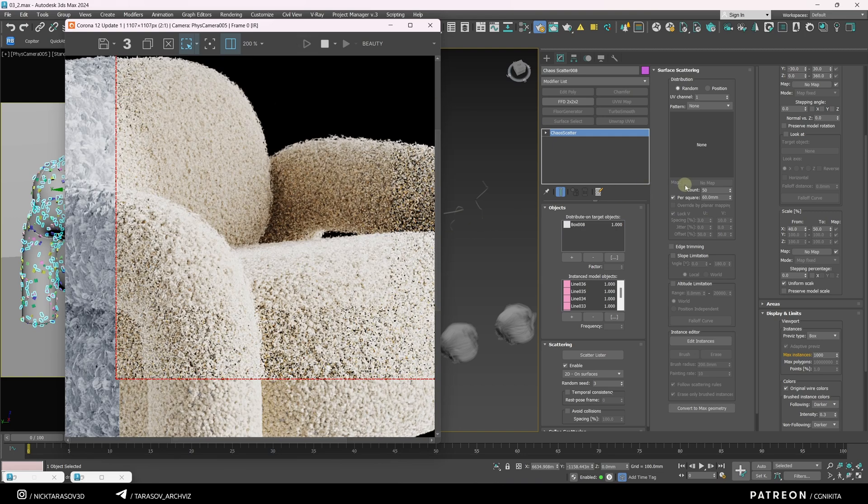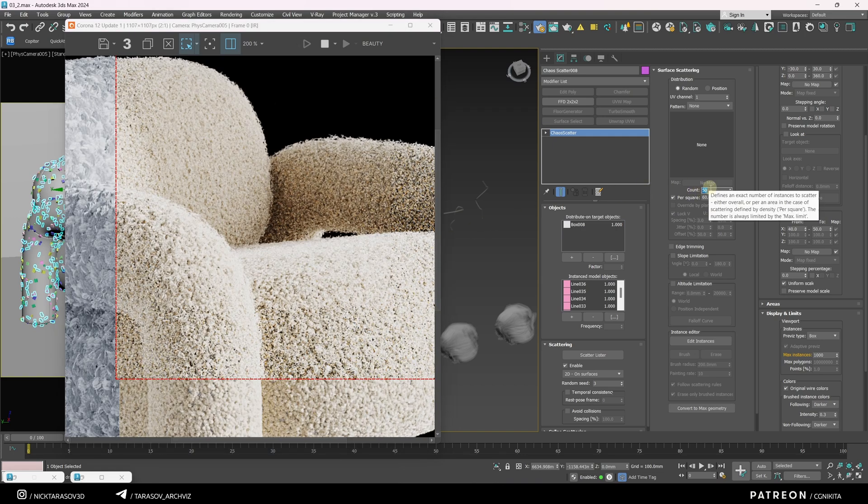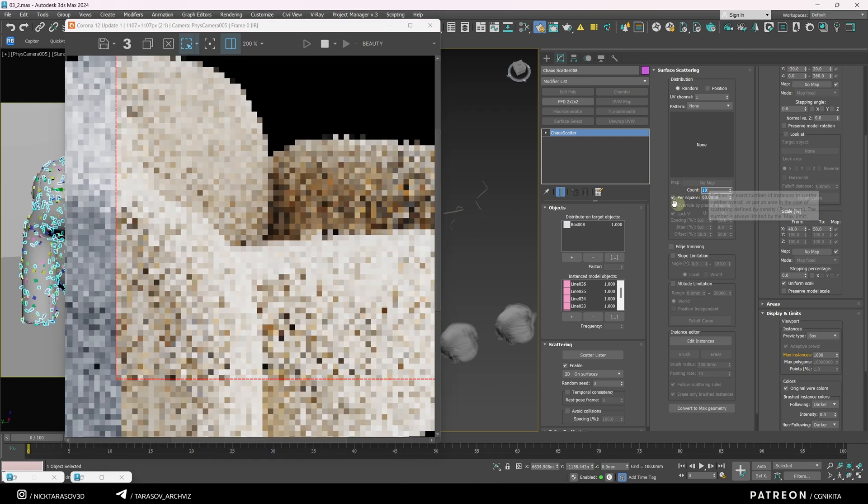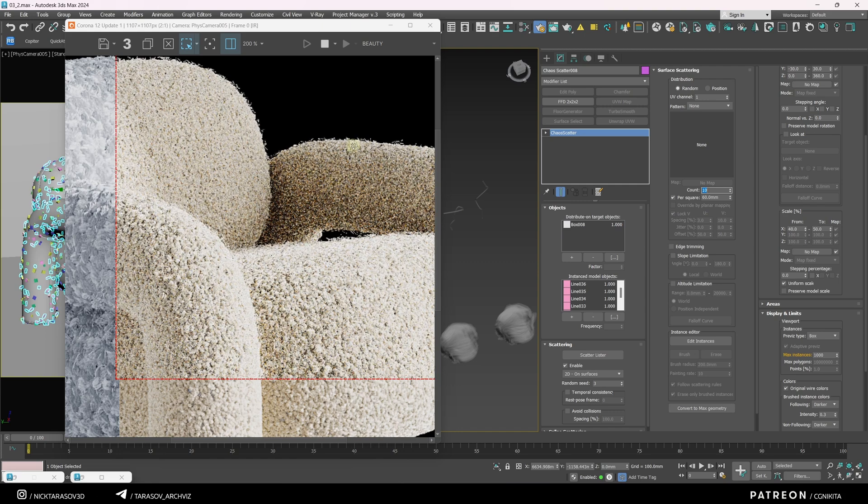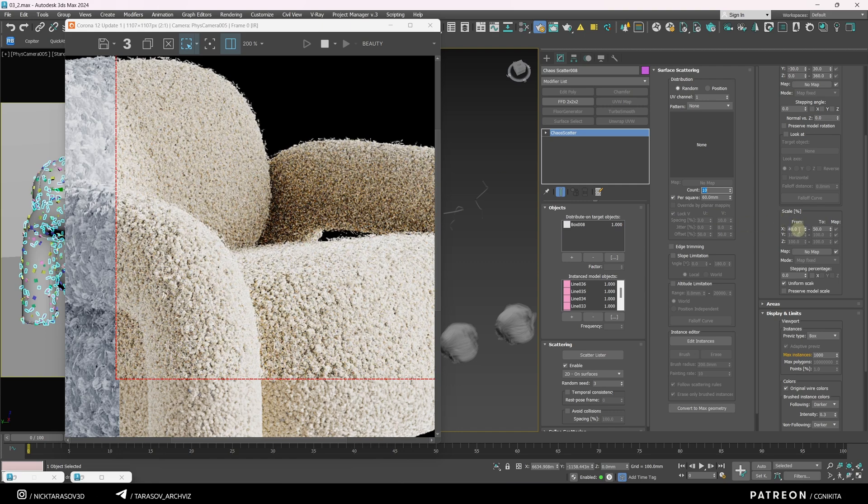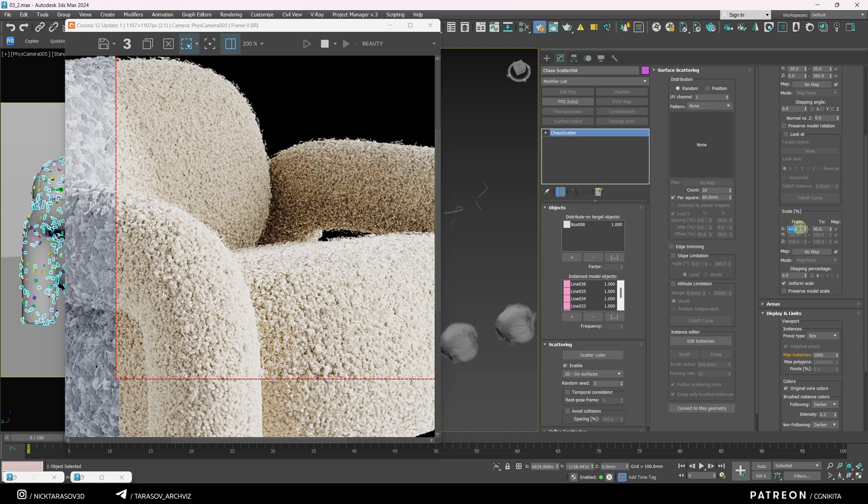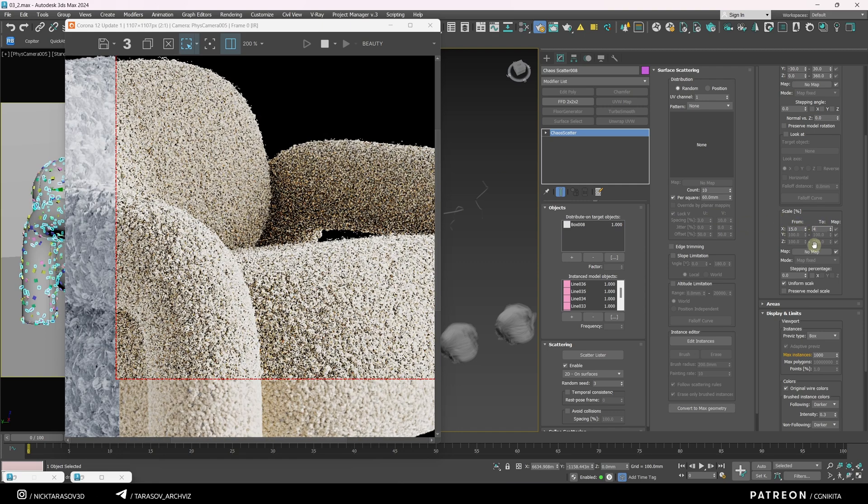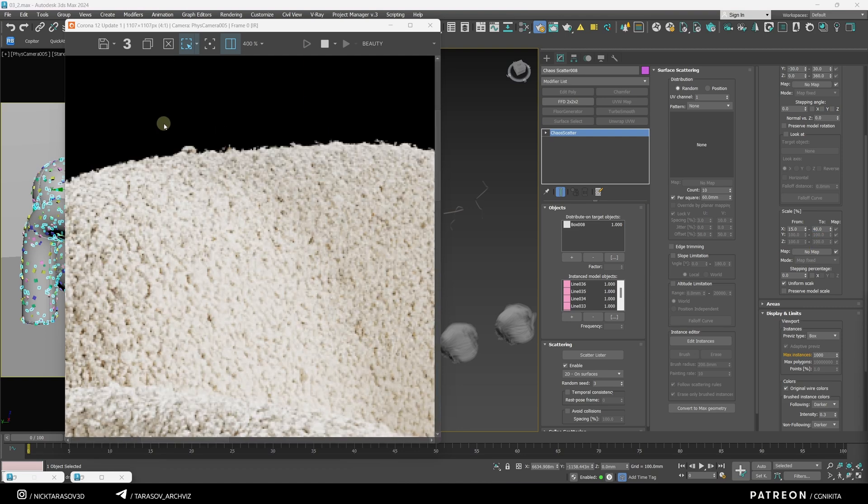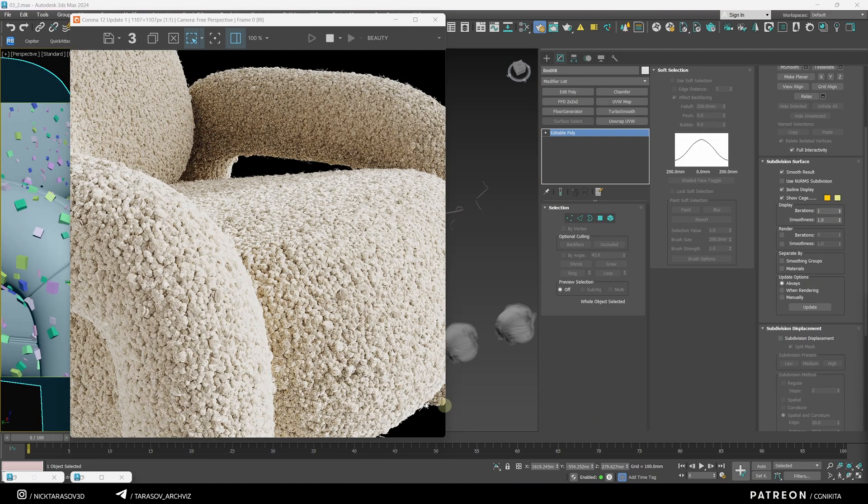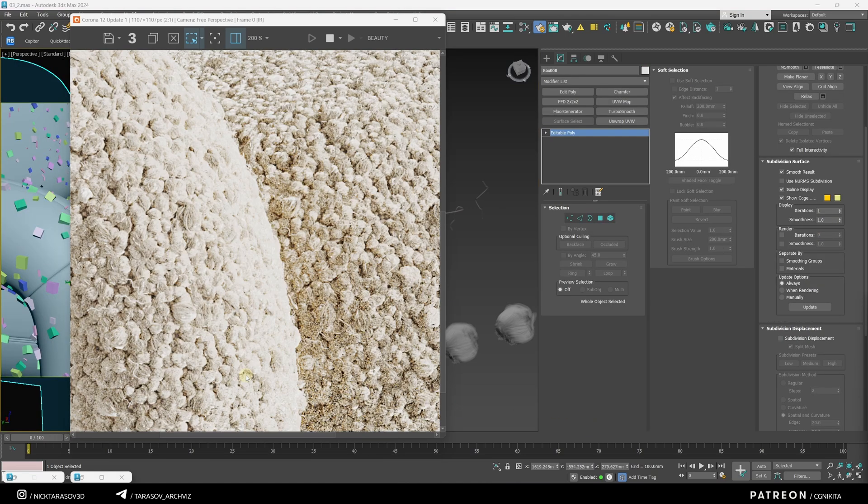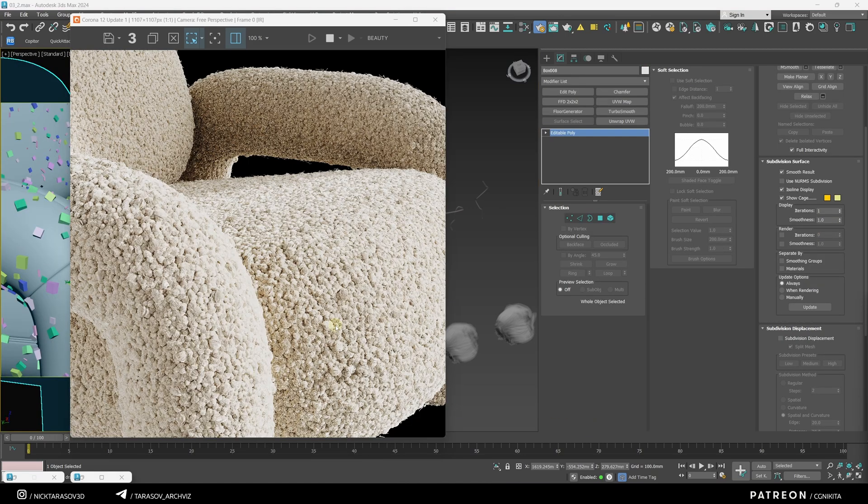There's too much fuzz. Let's make it much smaller. Here's the final result. This is how it looks up close. As you can see, this fabric is great for close-up renders.